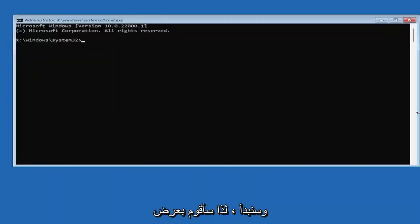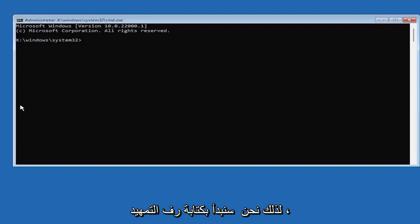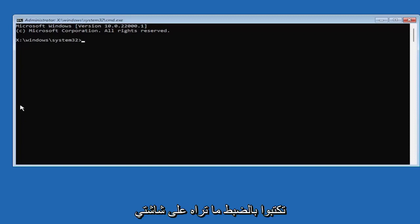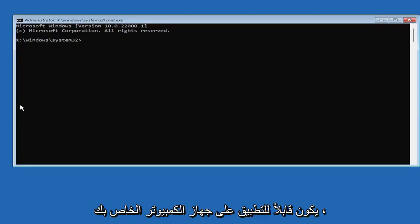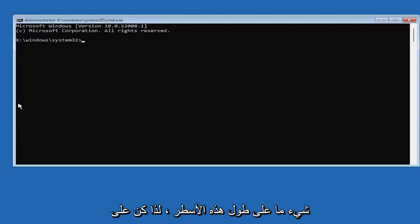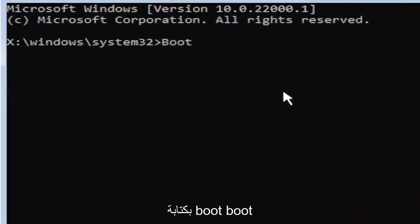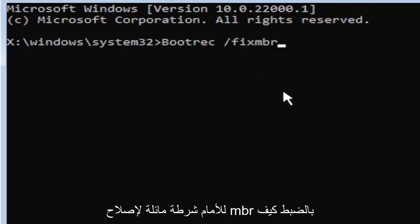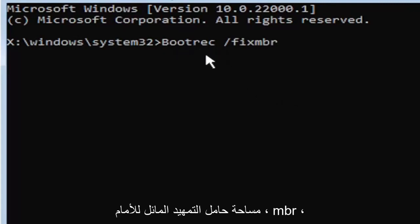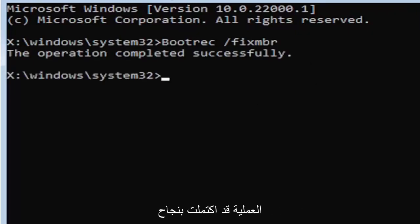Go ahead and select Command Prompt. I'll zoom in so you can see what I'm typing more easily. It's very important you type exactly what you see on my screen, or it won't work. We're going to start by typing: bootrec (B-O-O-T-R-E-C), space, forward slash, fixmbr (F-I-X-M-B-R). Hit Enter on your keyboard. It should say 'The operation completed successfully.'